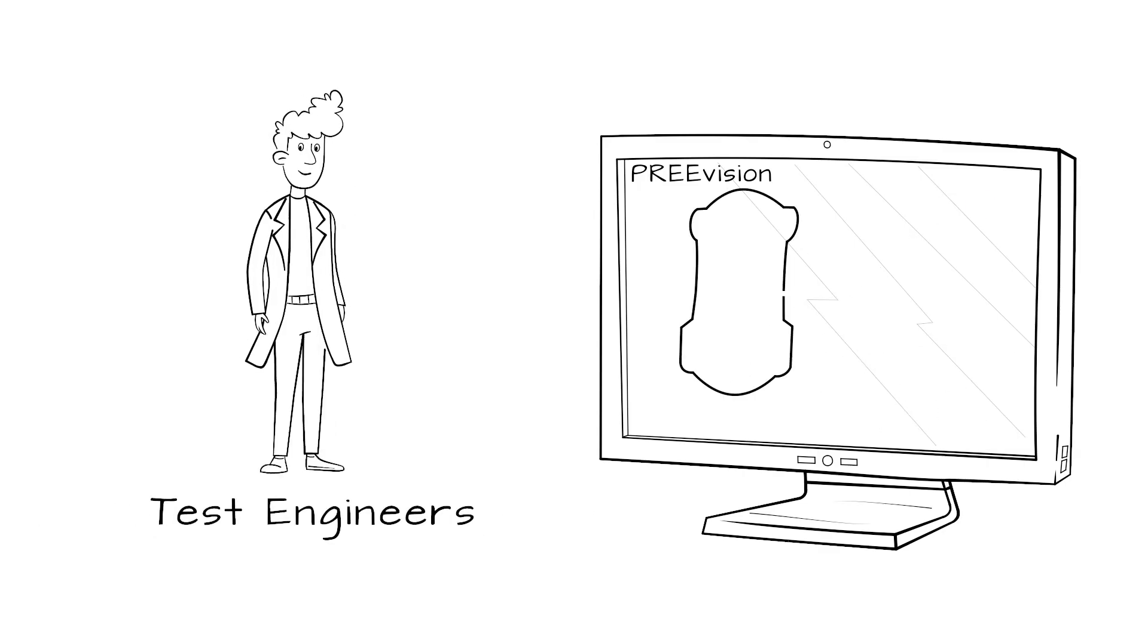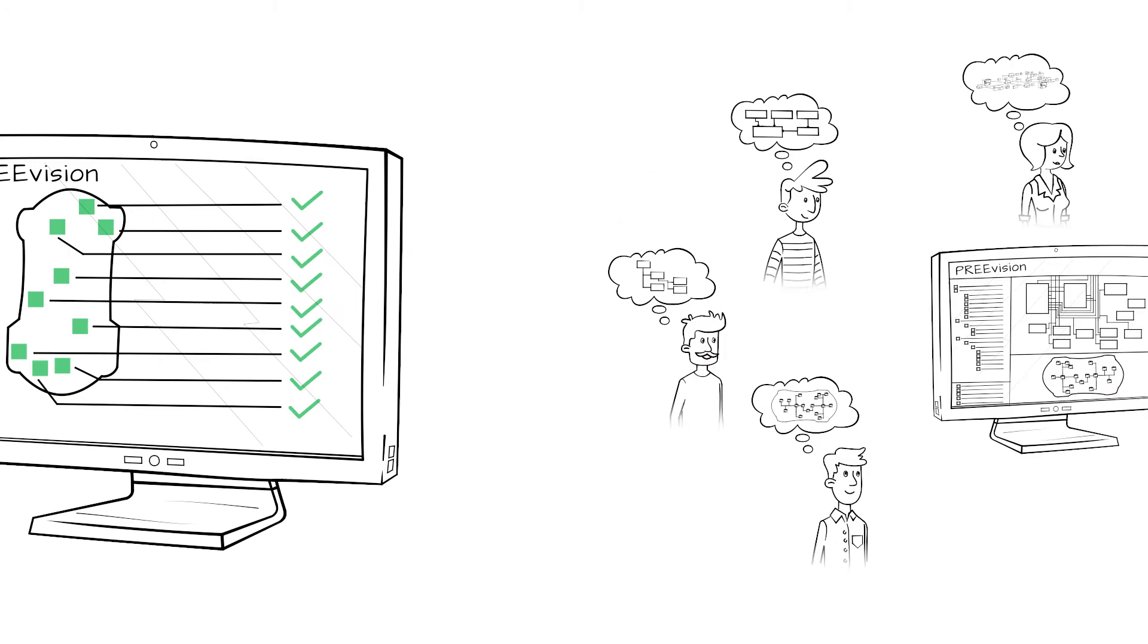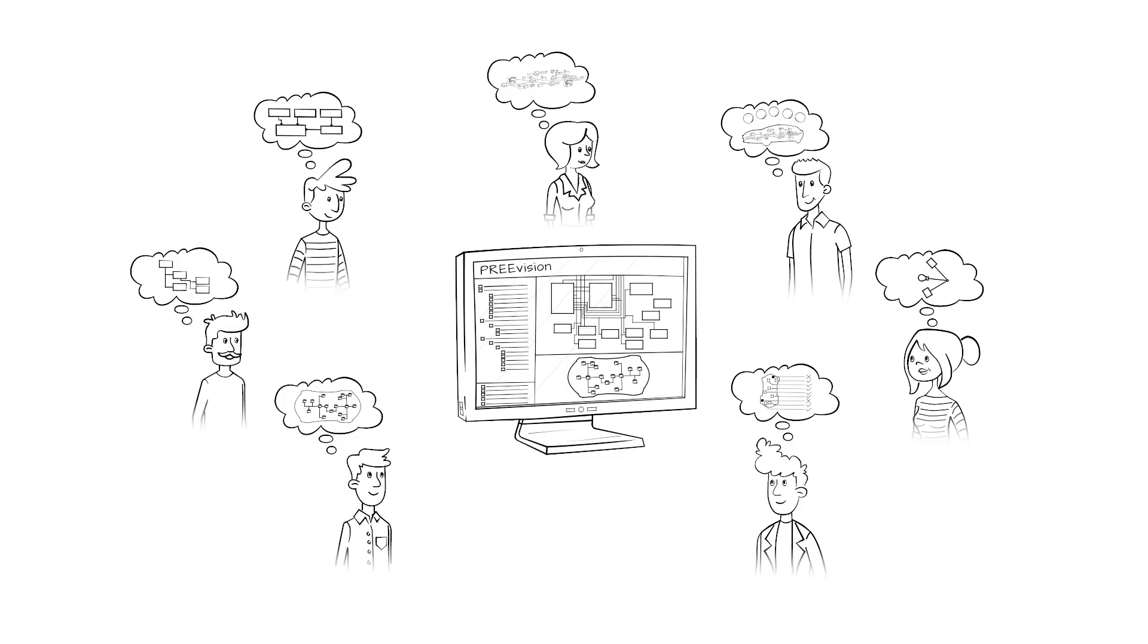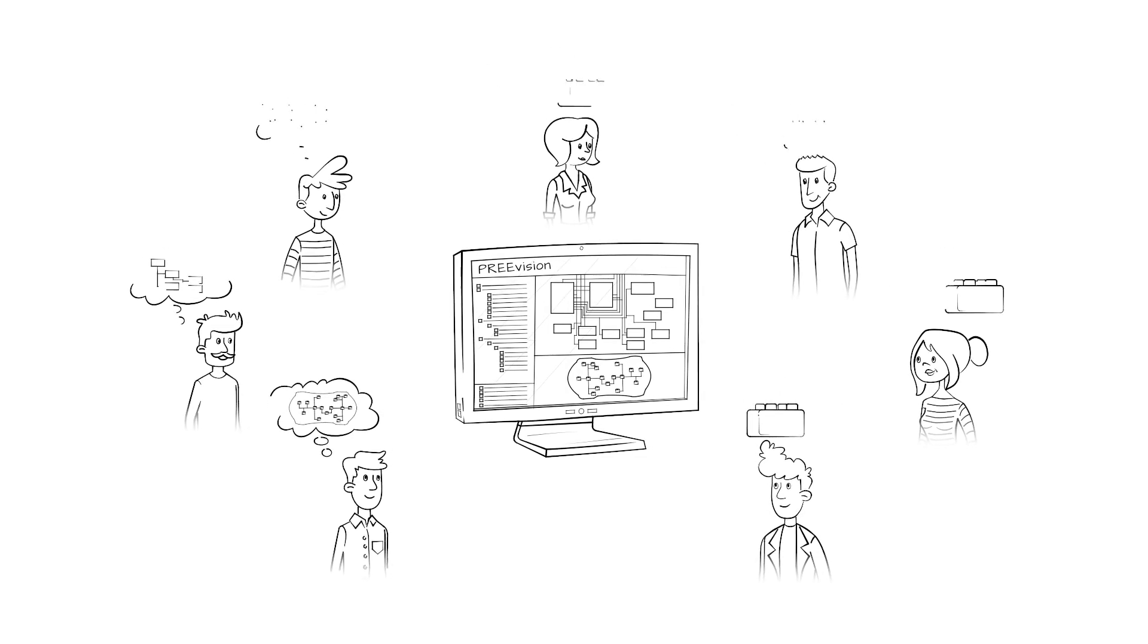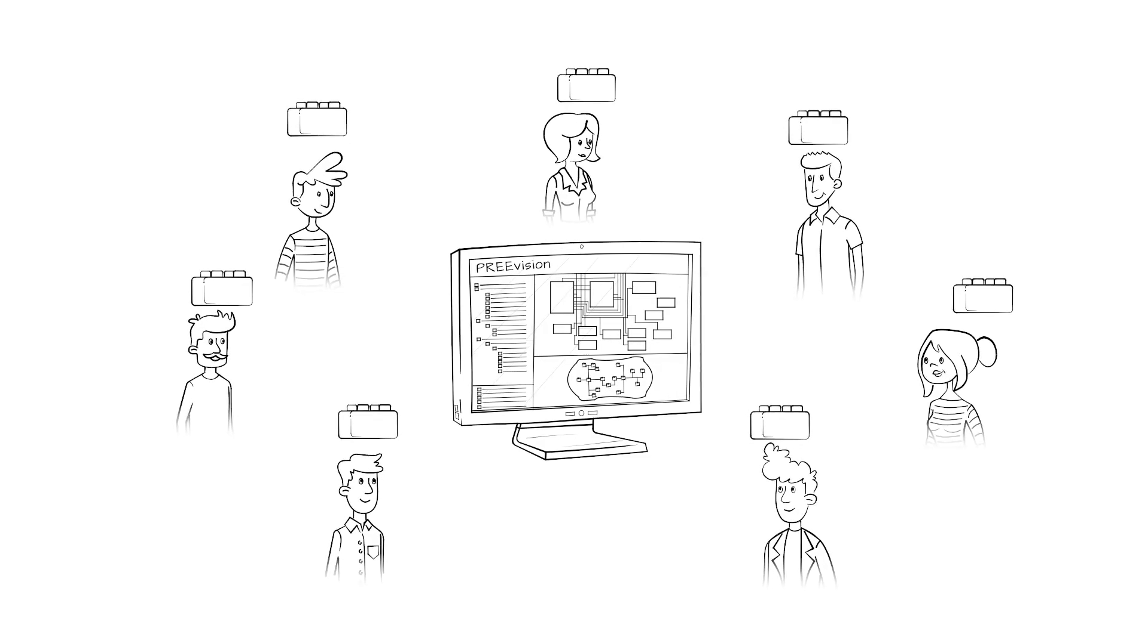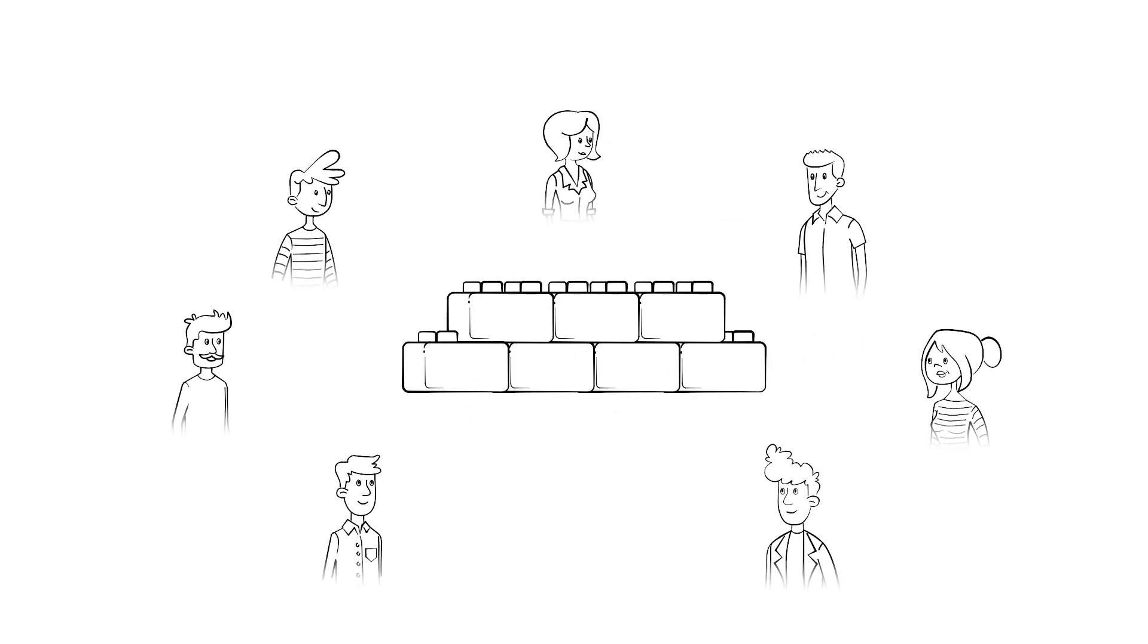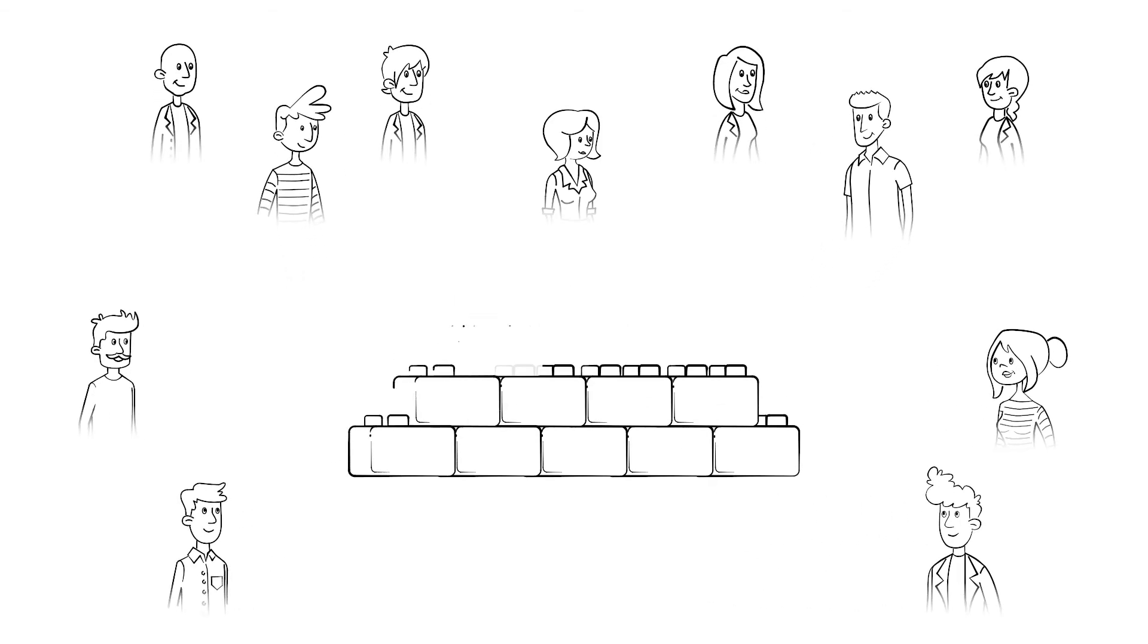Test engineers verify and validate the developed solutions. What's special about PreVision? Everybody involved works in the same development environment with the same data, in the same data model. In here, the complete EE system is designed, managed and documented.